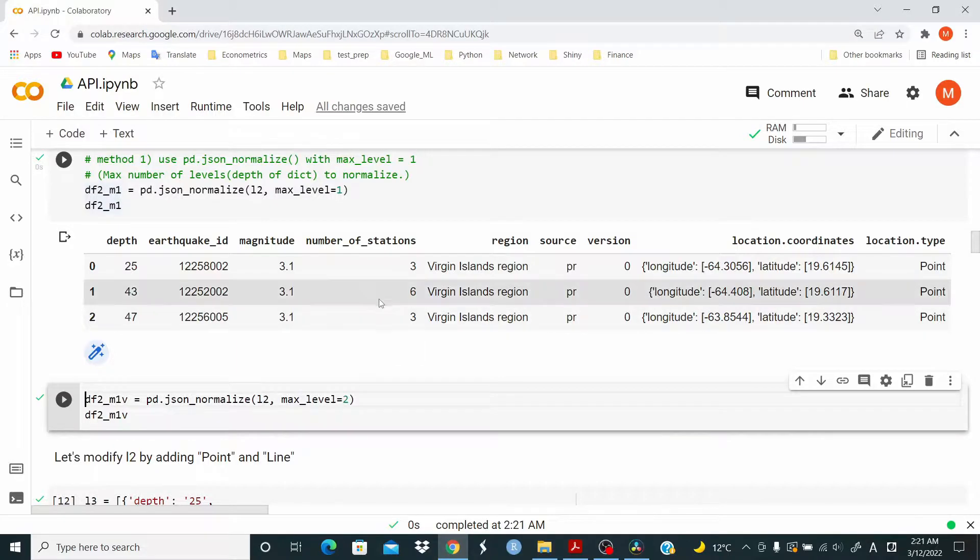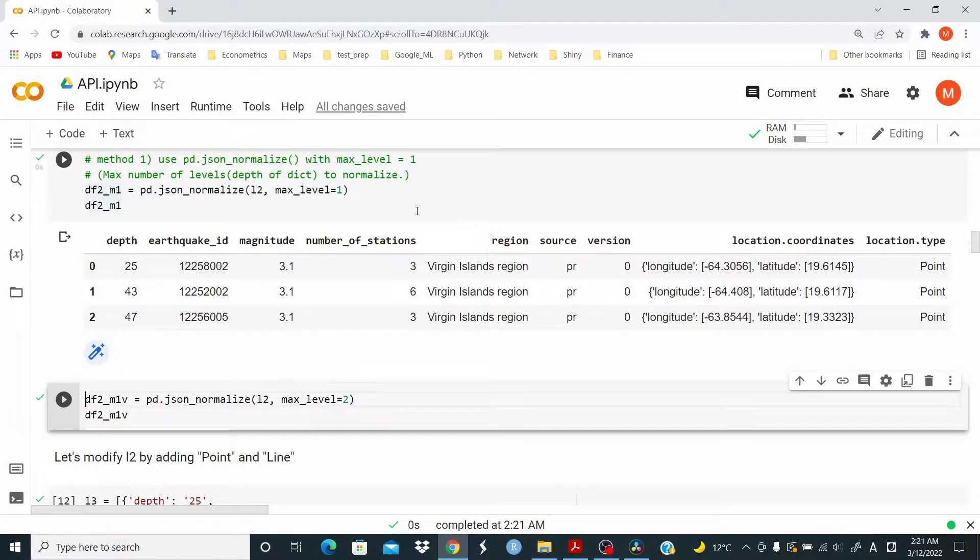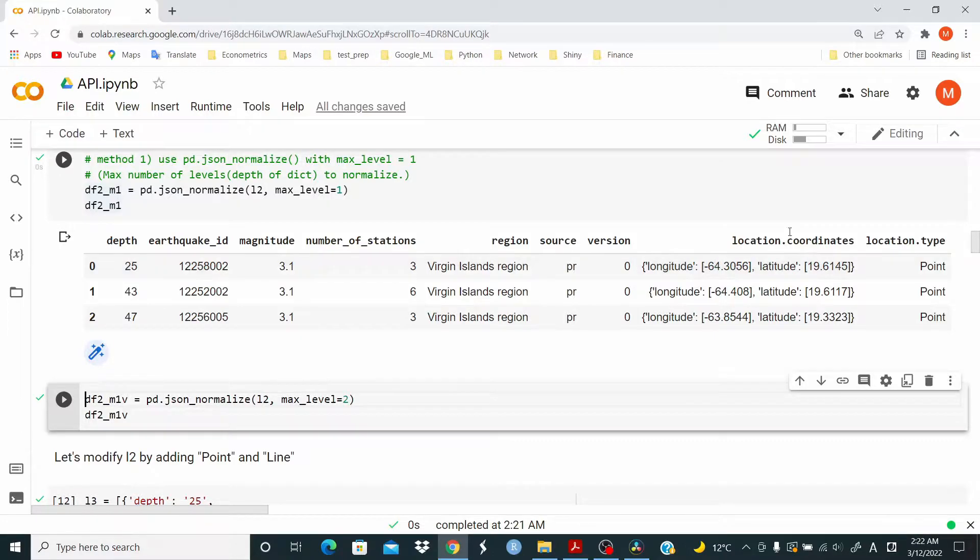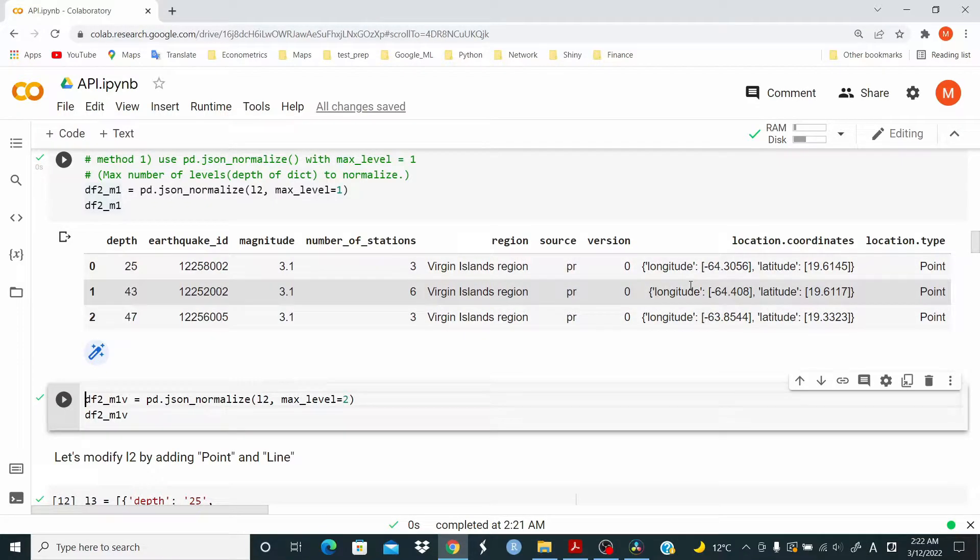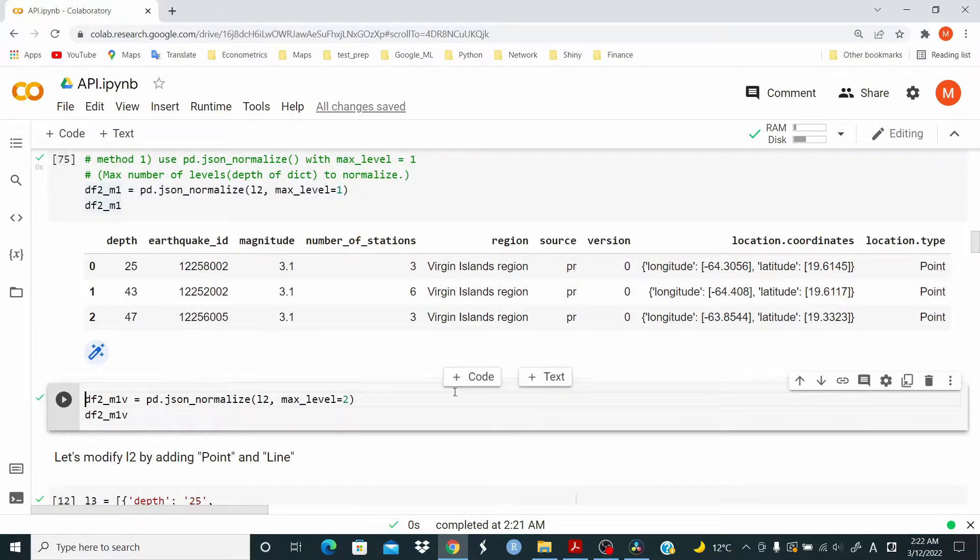And now, as you can see, when we set max underscore level equal one, we have this location dot coordinates. We have the data in this way. So what we have to do in this case, let's add a new level of normalization.